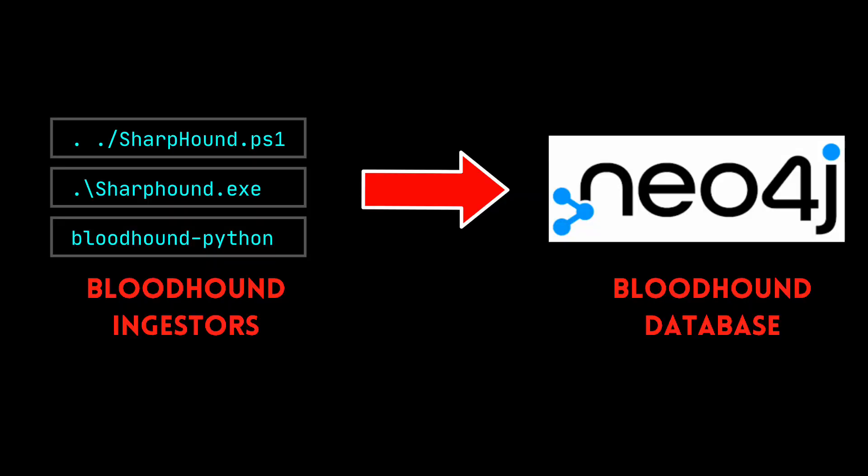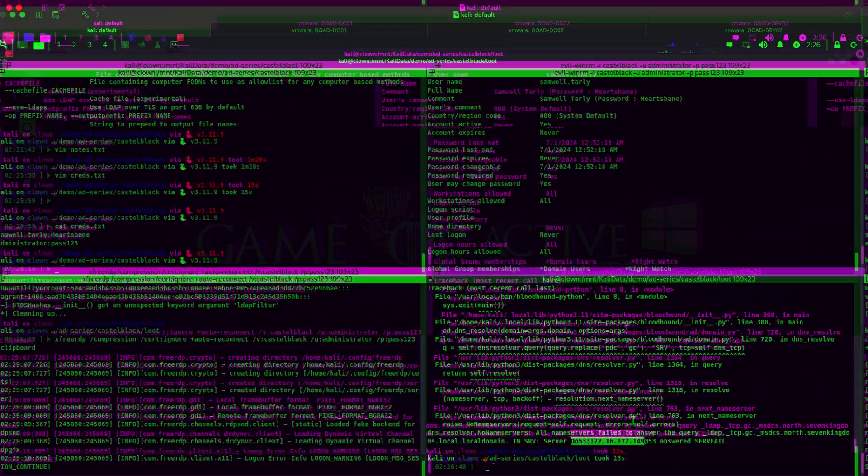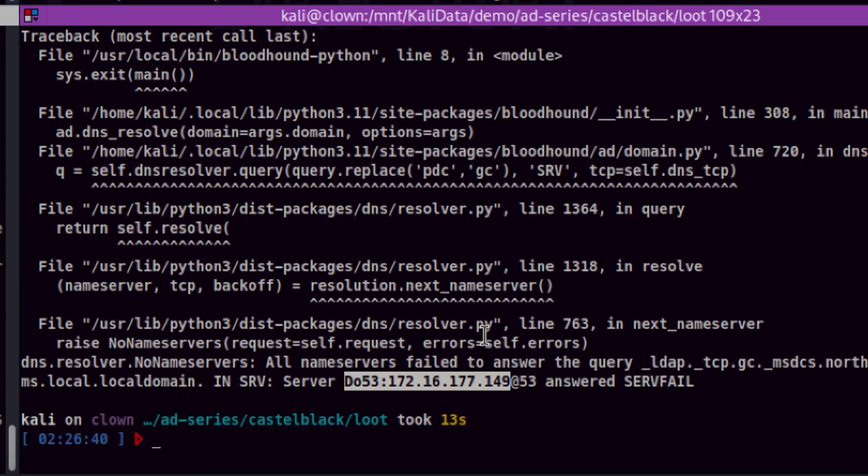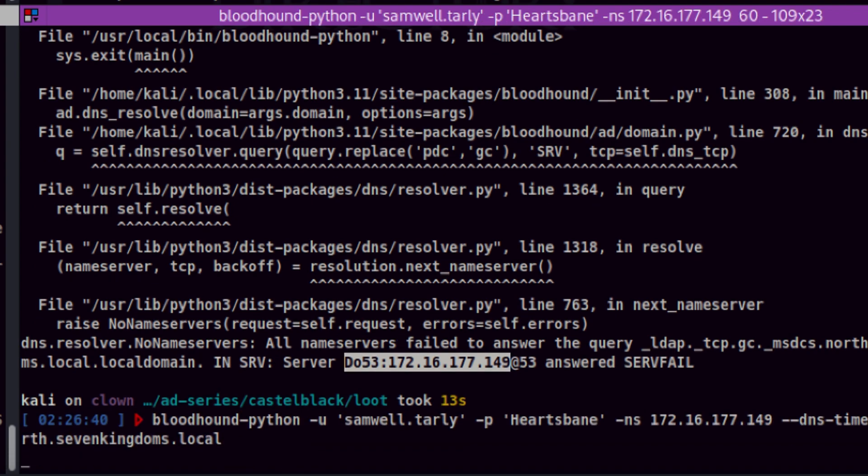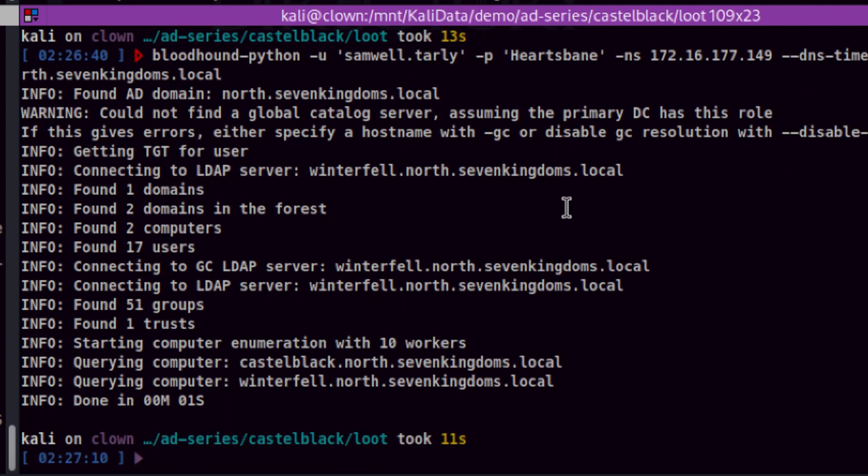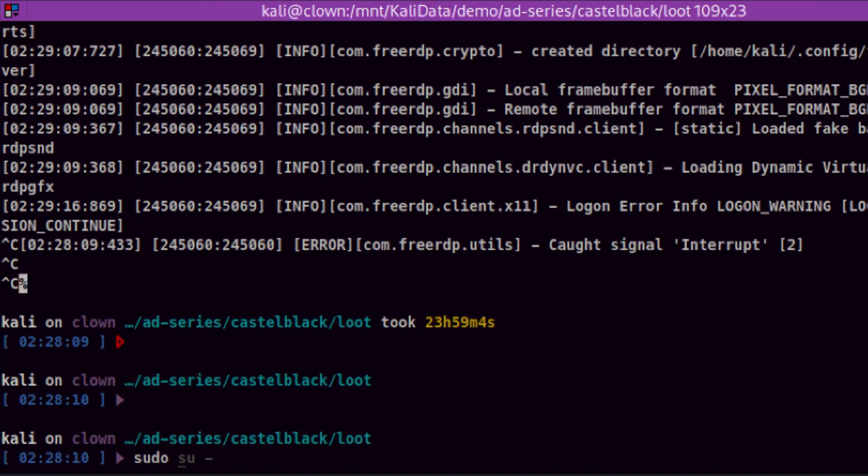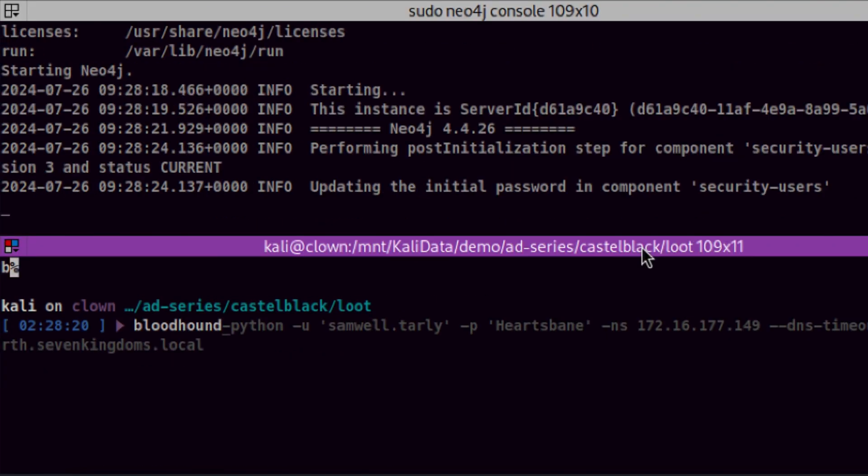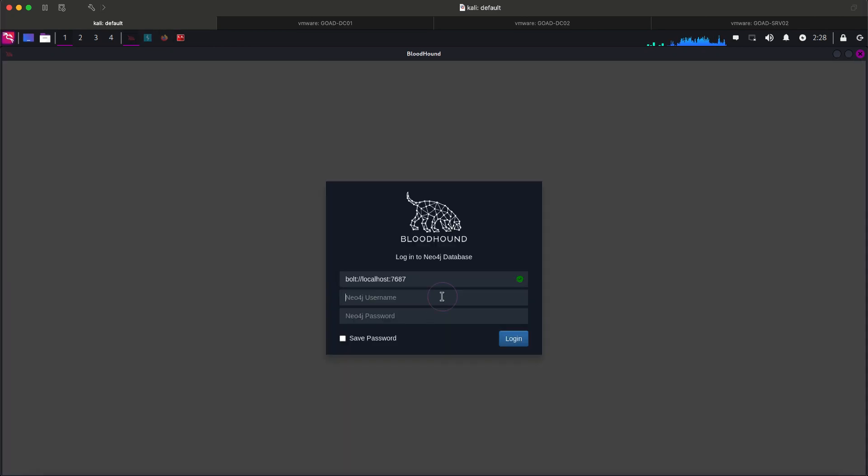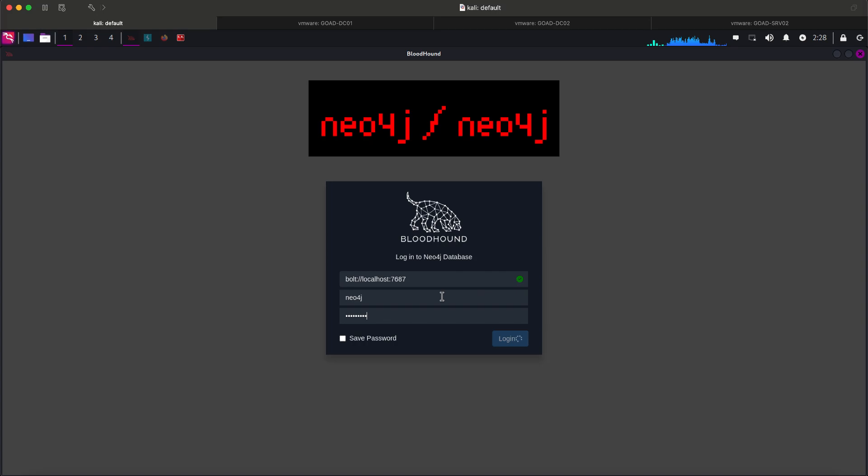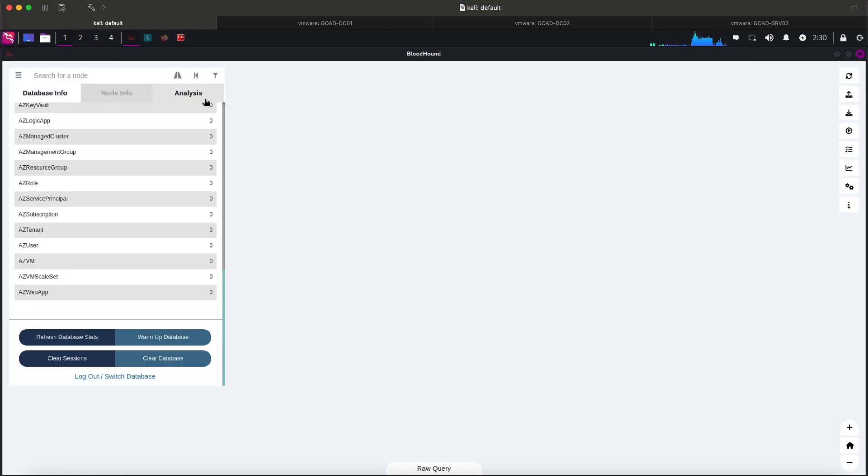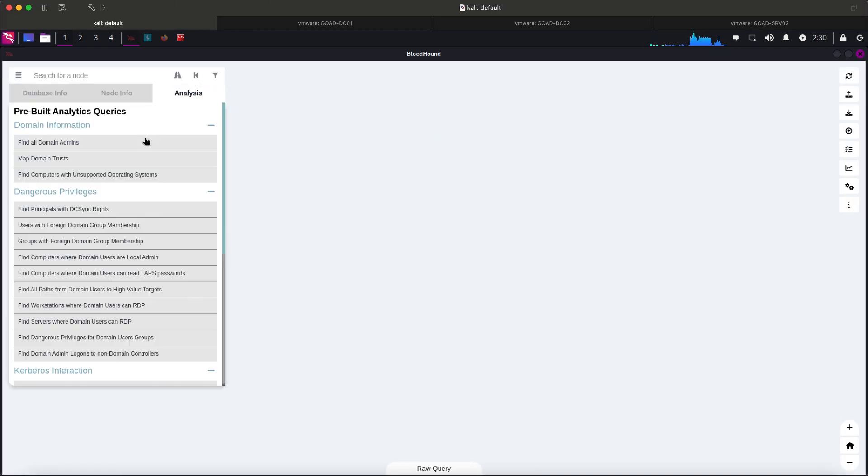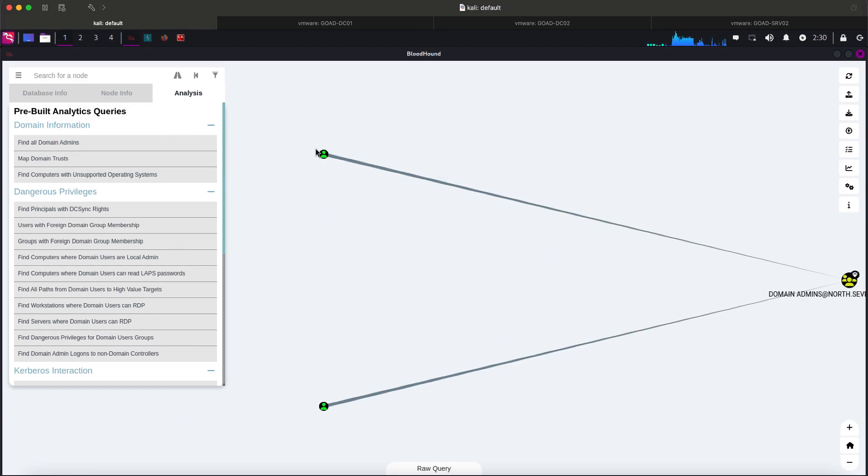Bloodhound works by collecting domain information and putting that into a database for analysis. Let's collect the domain information from Kali using Bloodhound Python. The results will be a bunch of JSON files. Let's start the Neo4j and start the Bloodhound application. Default credentials is Neo4j Neo4j. Let's upload the JSON files. And check all domain admins.